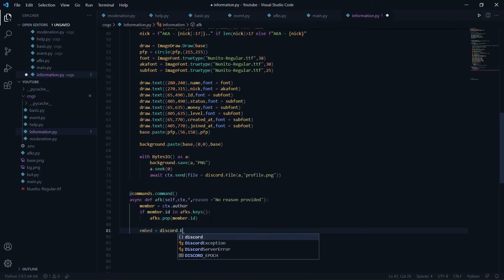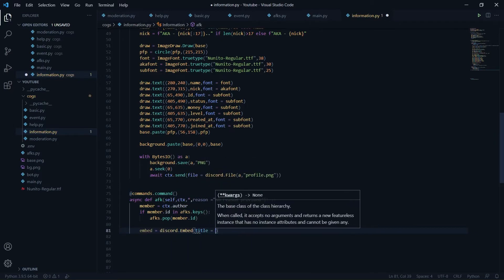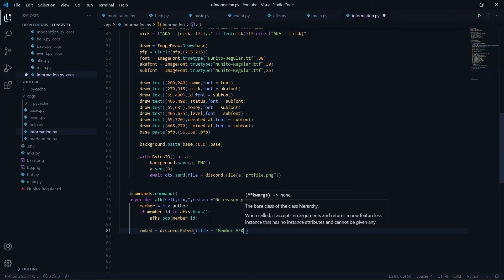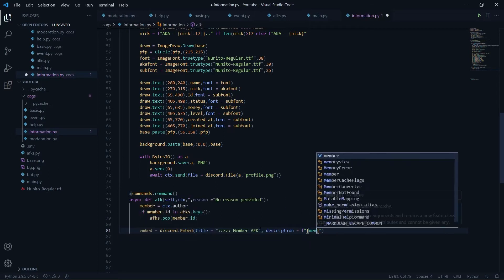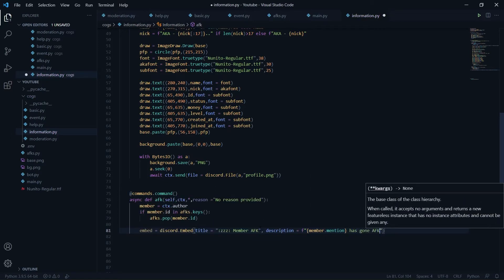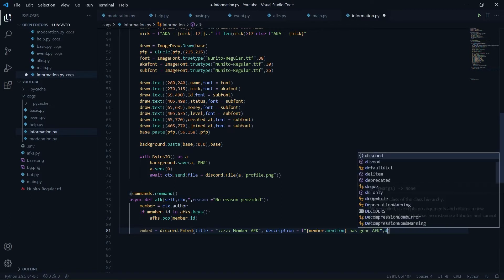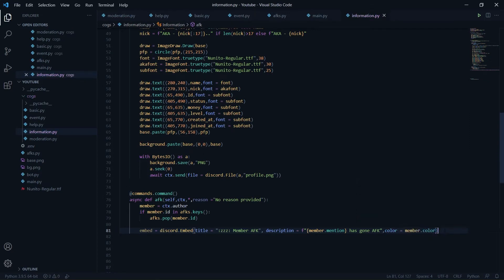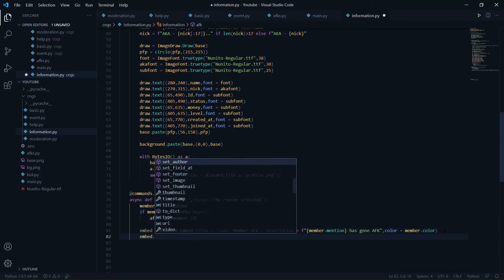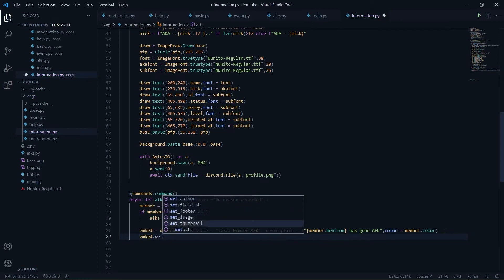Now I'll create an embed: embed = discord.Embed. It will have a title like 'Member AFK' with a sleeping emoji, and a description of member.mention plus 'has gone AFK'. The color will be member.color, which acquires the color of the member's top role, so the embed color matches the member's top role.